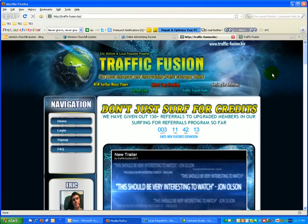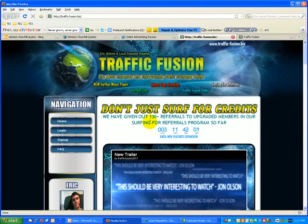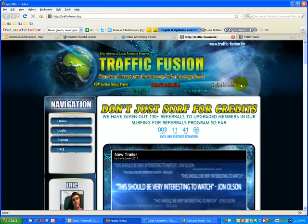have nearly 700 members, a very high upgrade rate, and we've given out 130 referrals so far from people surfing for referrals. The system is going very well; we're very pleased with the initial results. But we're not happy with that. We're going to add a whole bunch of new features to enhance your surfing experience and make it more fun to be at Traffic Fusion. For instance, we'll be having surf bar chat, where a